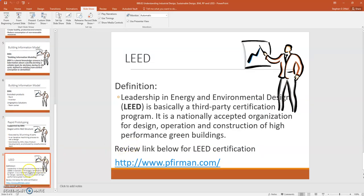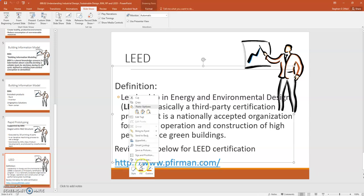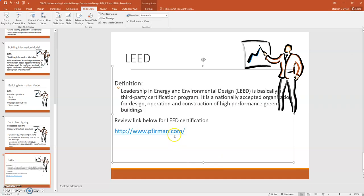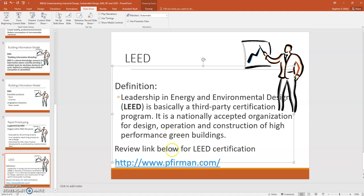And then the last definition I really want to cover with this slide is LEED. Leadership in Energy and Environmental Design. It's basically a third-party certification, and it's a nationally accepted organization for design, operation, and construction of high-performance green buildings. And anymore, you cannot be in the building industry anymore in North Carolina, for one, without having this certification. And this is an individual website that we'll pull up rather quickly, that we have actually come to work with in the past.